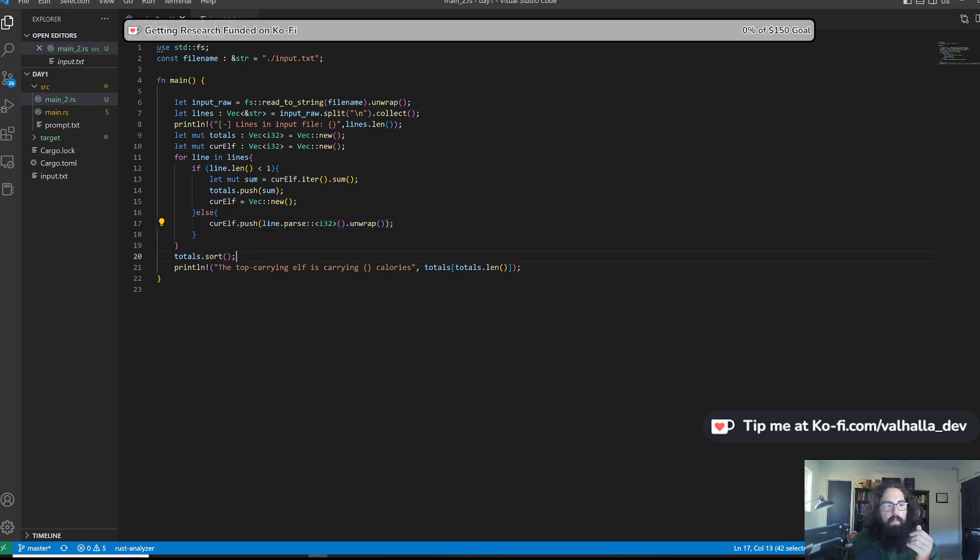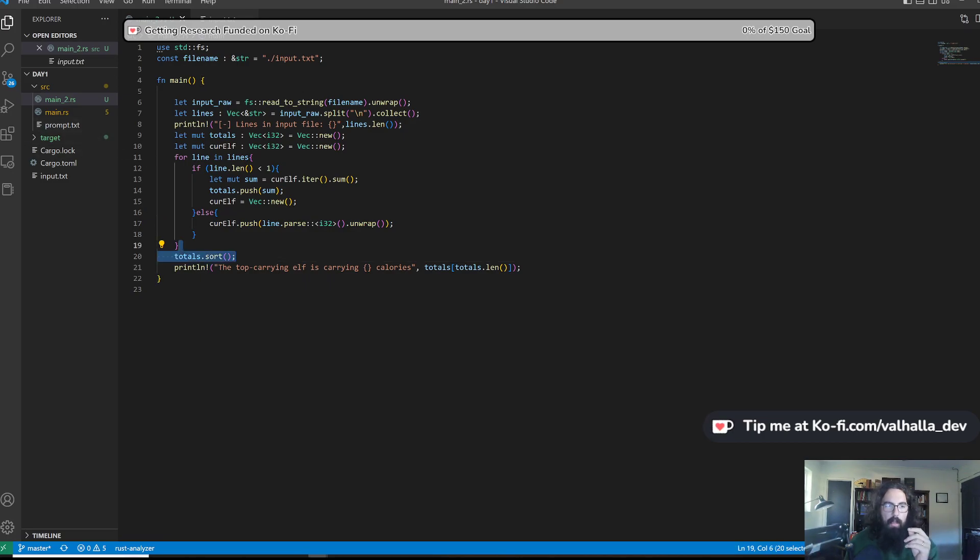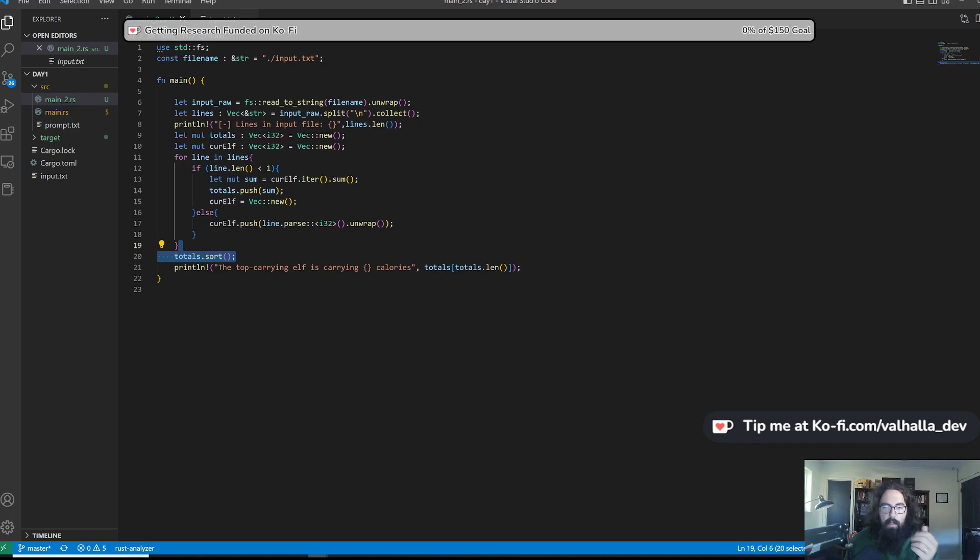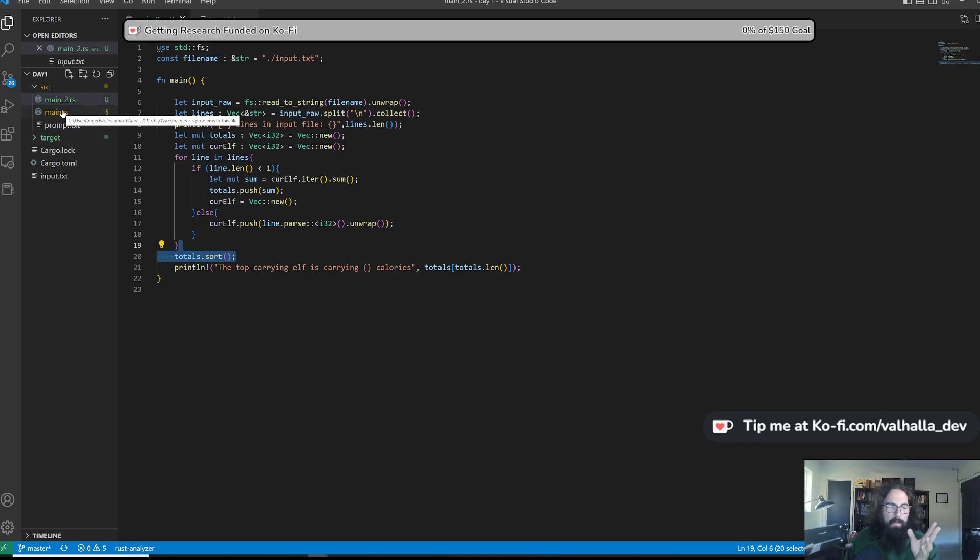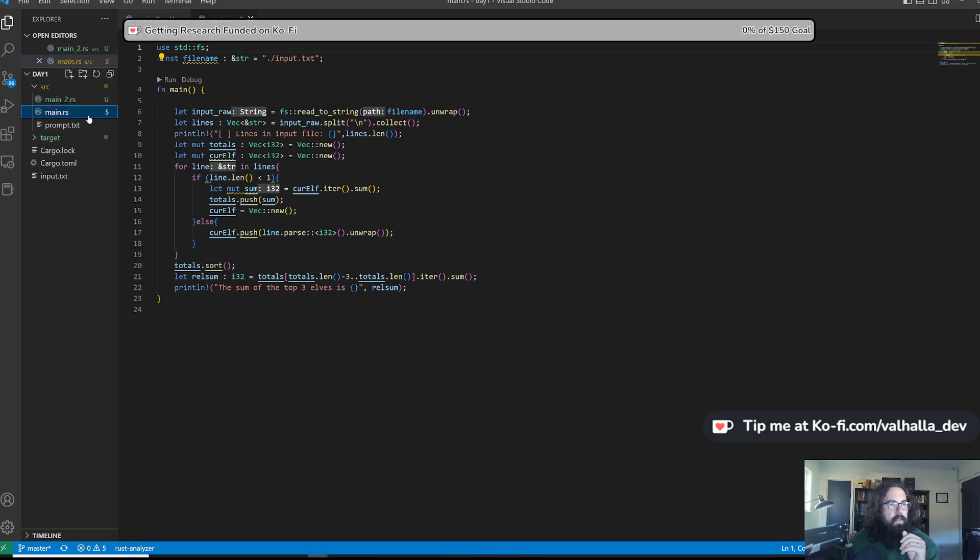So at the very end, we're going to sort all of this, which is what I should have done. It's what I ended up doing in part two. We're going to sort the list of totals. And then we're just going to print the last one, since by default, Rust will sort everything in ascending order. There's probably a way to switch that, but I just didn't even bother. So let's look at part two.